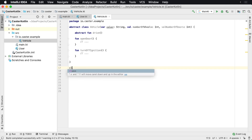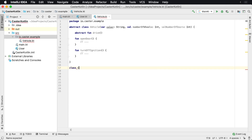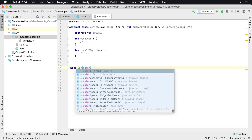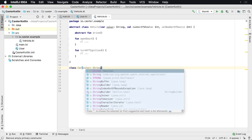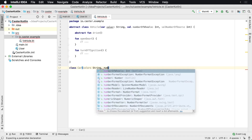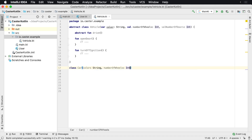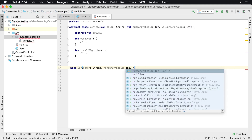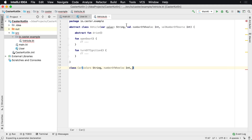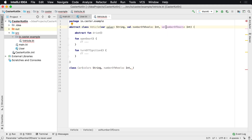So we'd have class Car. We can say we're also going to have a color, which is going to be a String. We're going to have number of wheels as an integer, and number of doors.